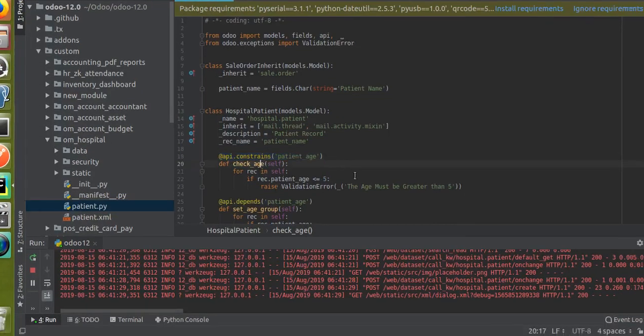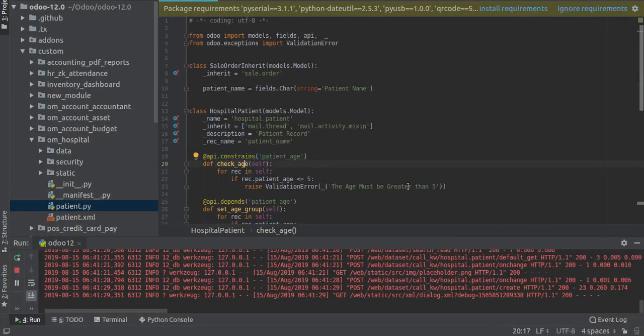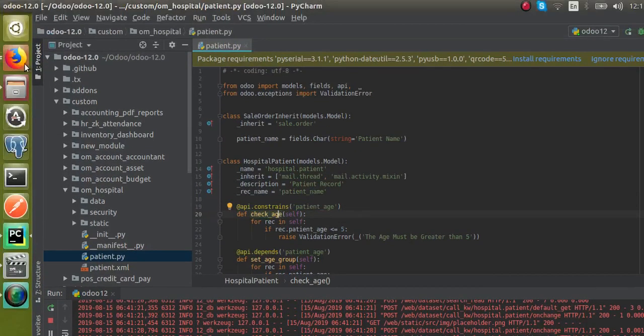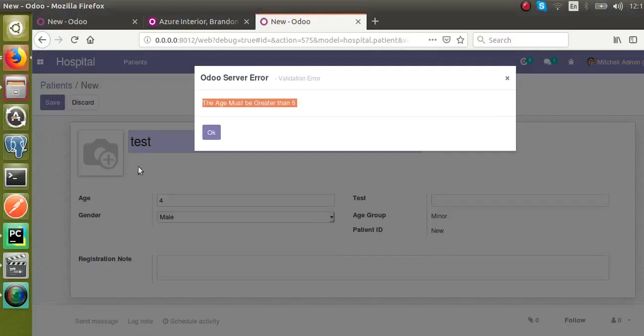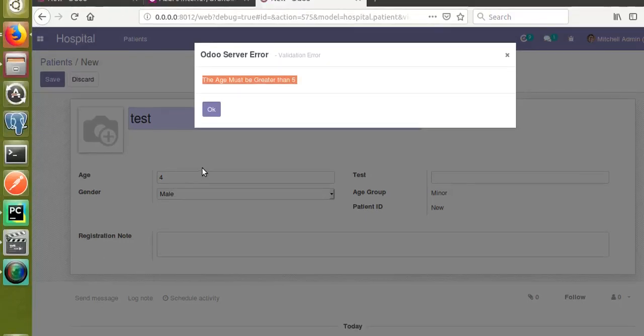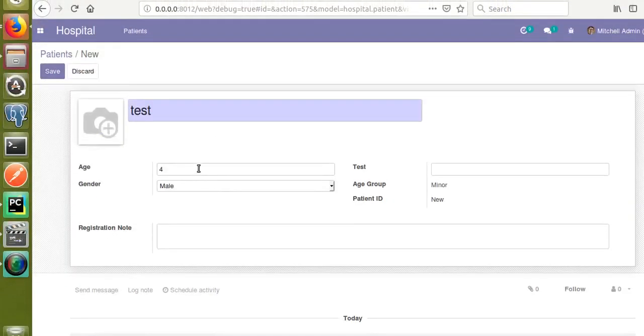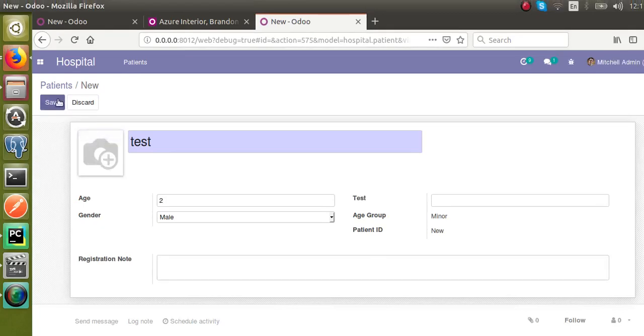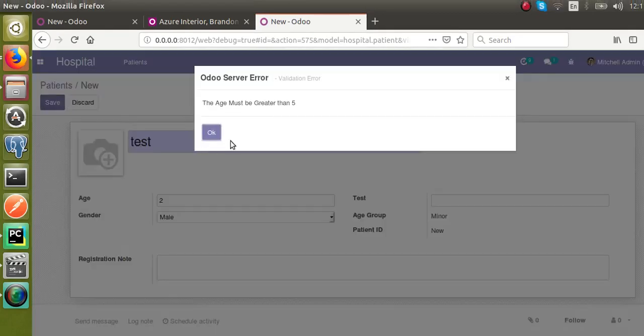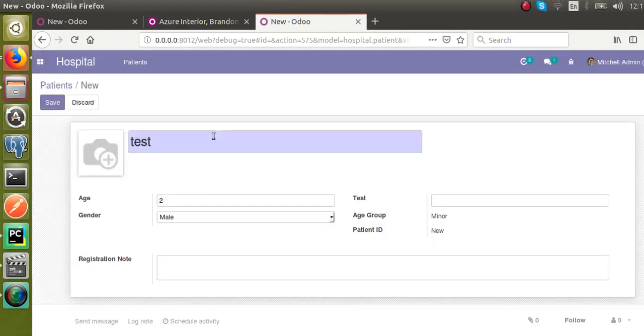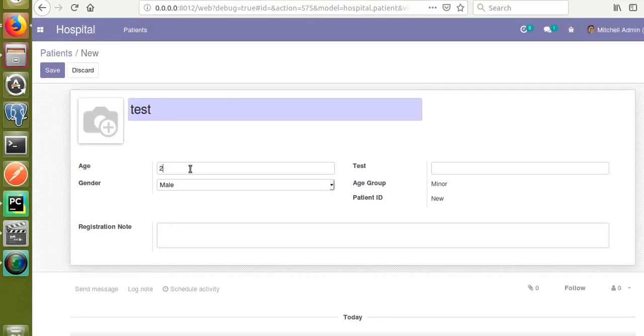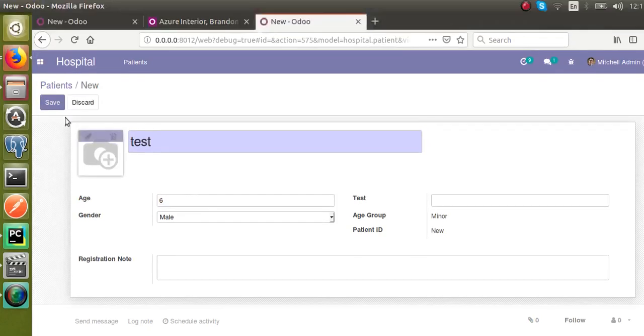Now I will change the age to two. Still you can't save the record because the age must be greater than five. Now I will give the age as six and click on Save. You can see the system saves without any error message.